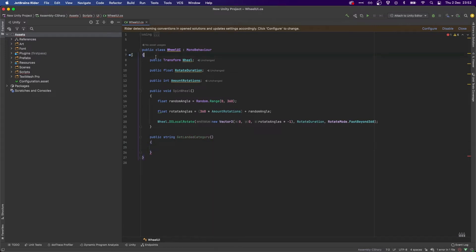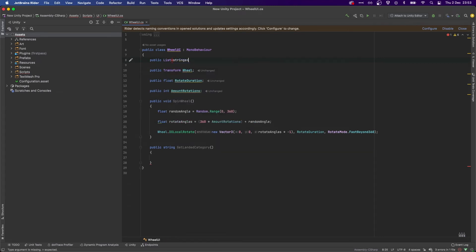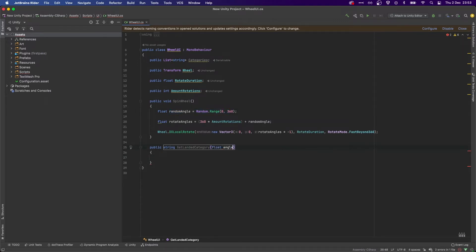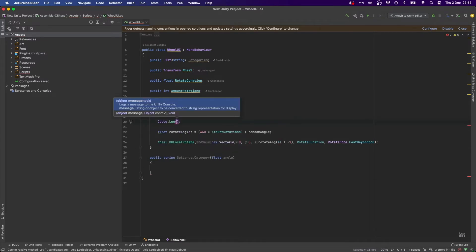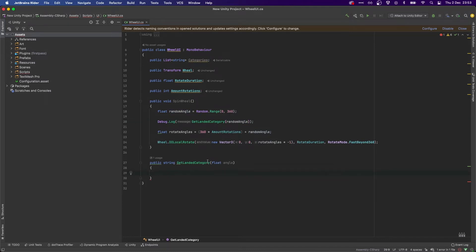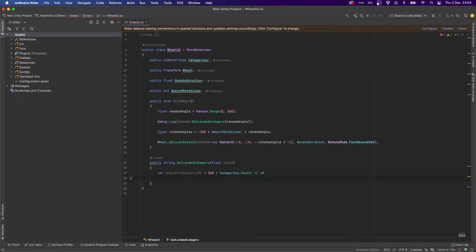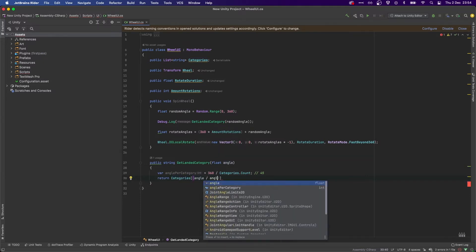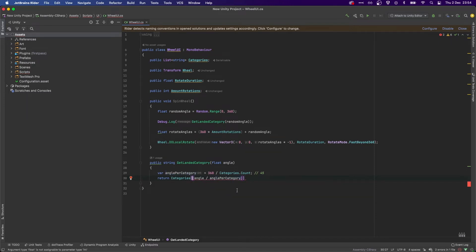Back in our script, let's do a public string GetLandedCategory. Before we do that we're going to need a public List of strings called categories. After we get the random angle we're going to pass it to this function as float angle. In the method, first we want to know how many angles per category we have — anglePerCategory = 360 divided by categories.Count — we know it's going to be 45. Then we'll just return categories at the position of (int)(angle / anglePerCategory).